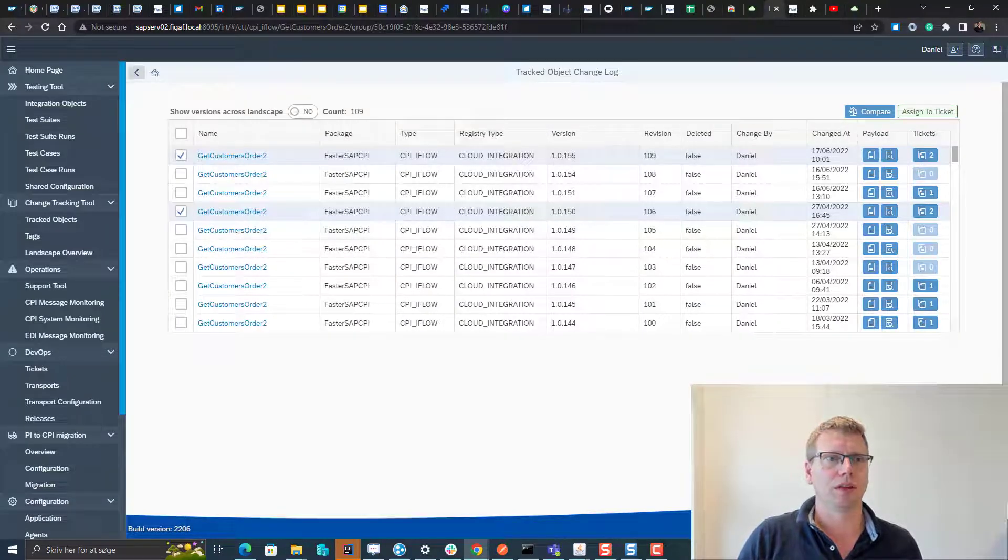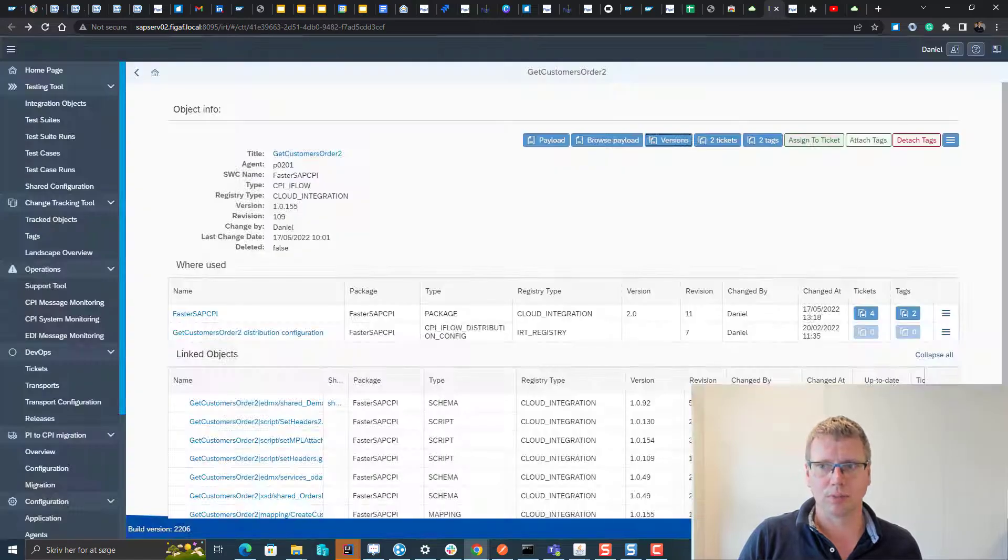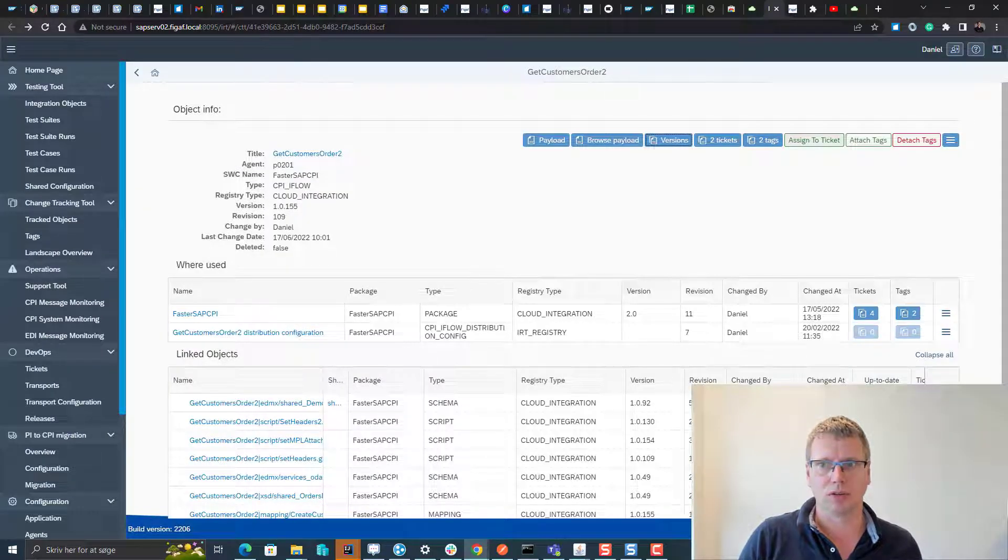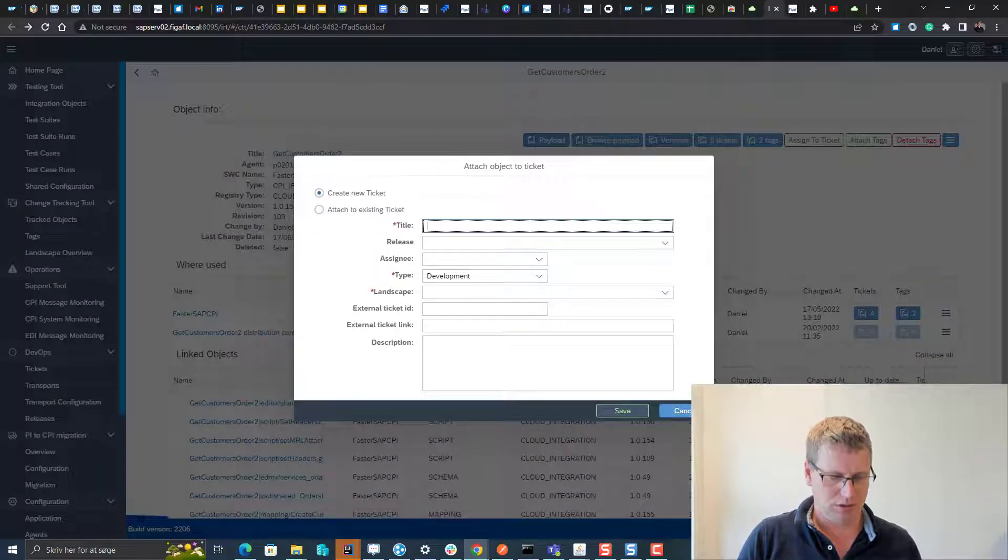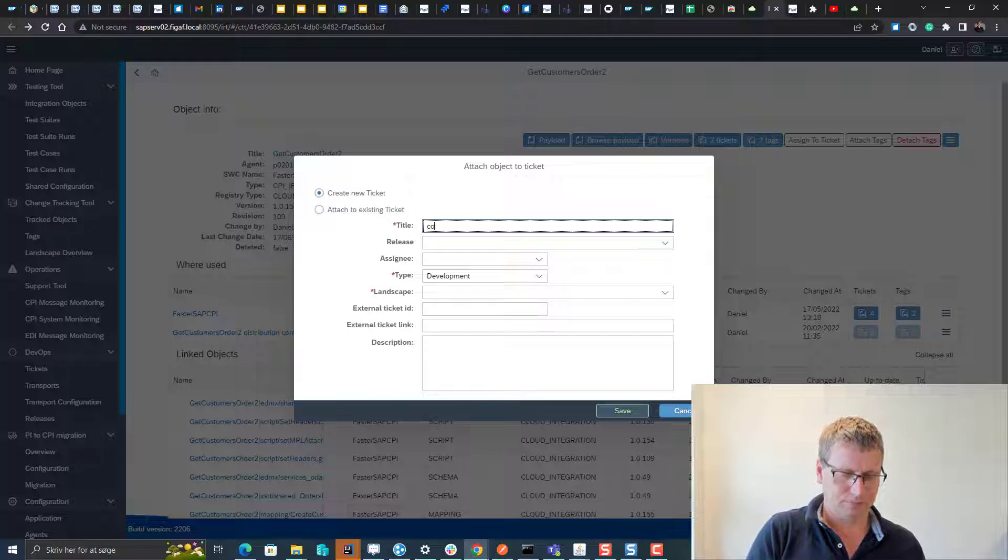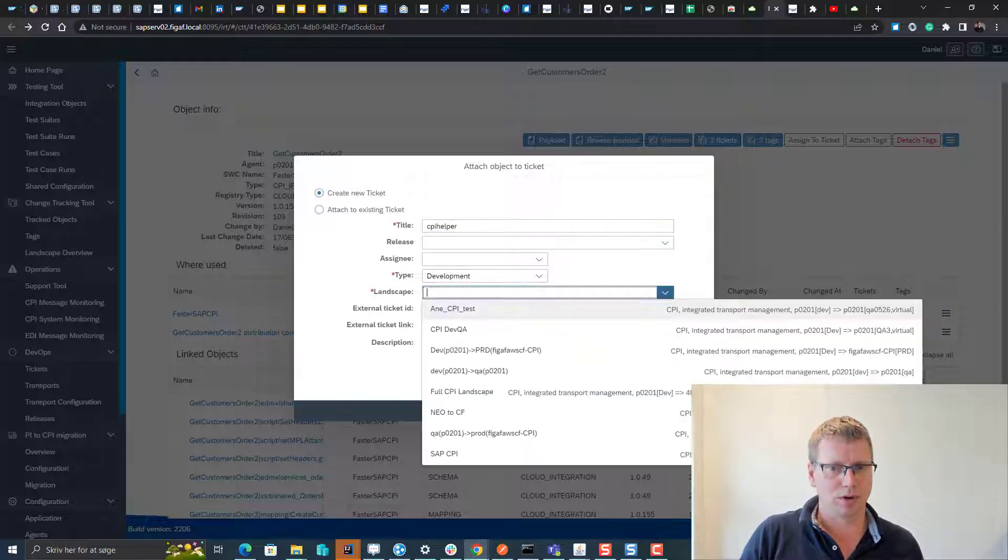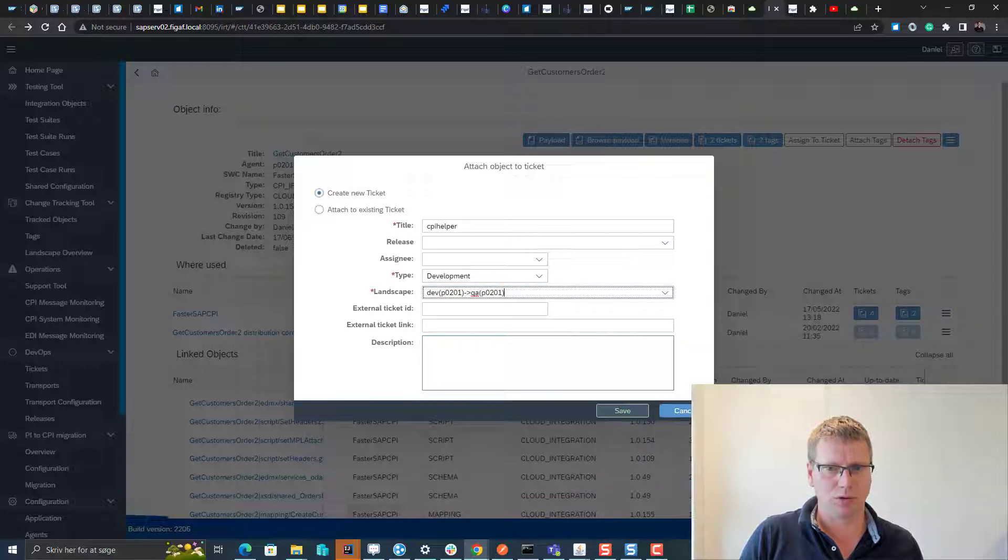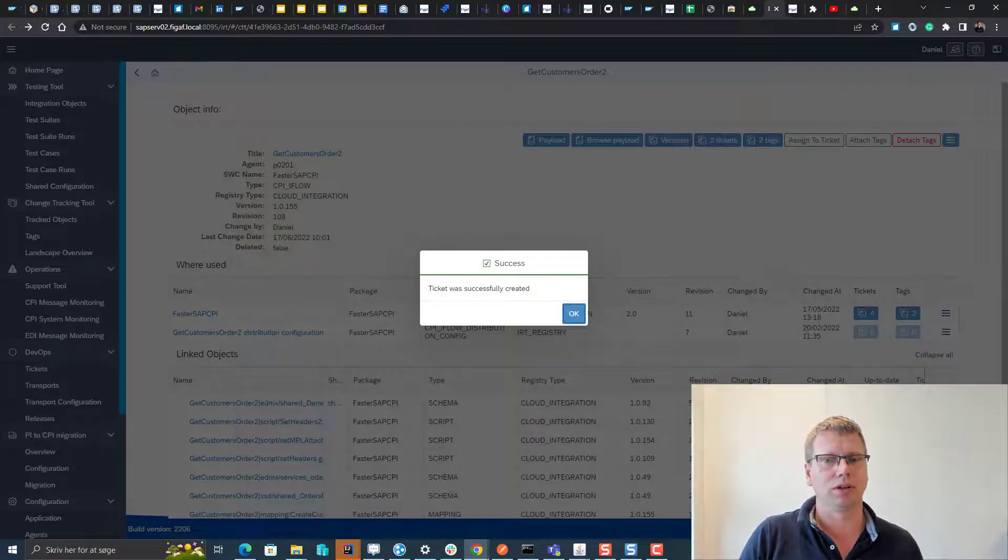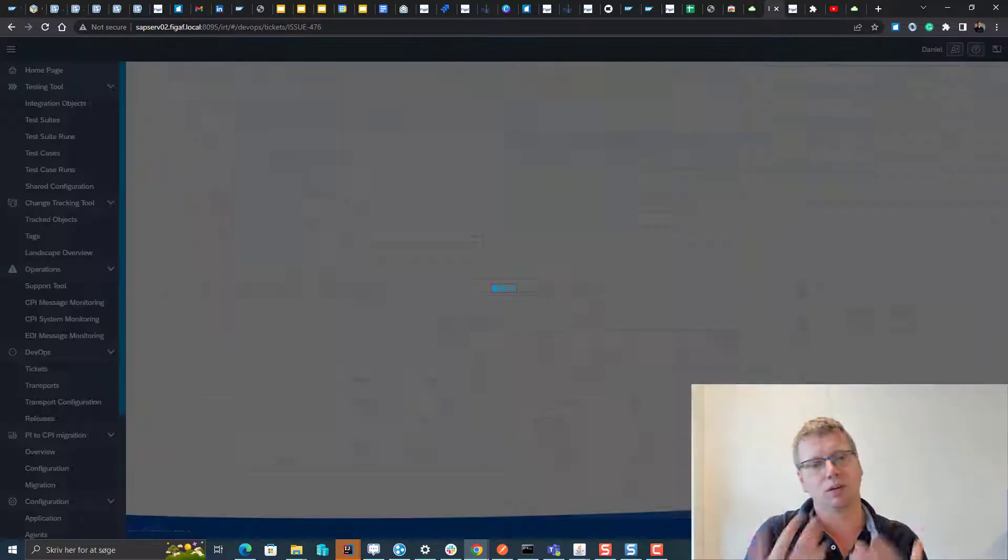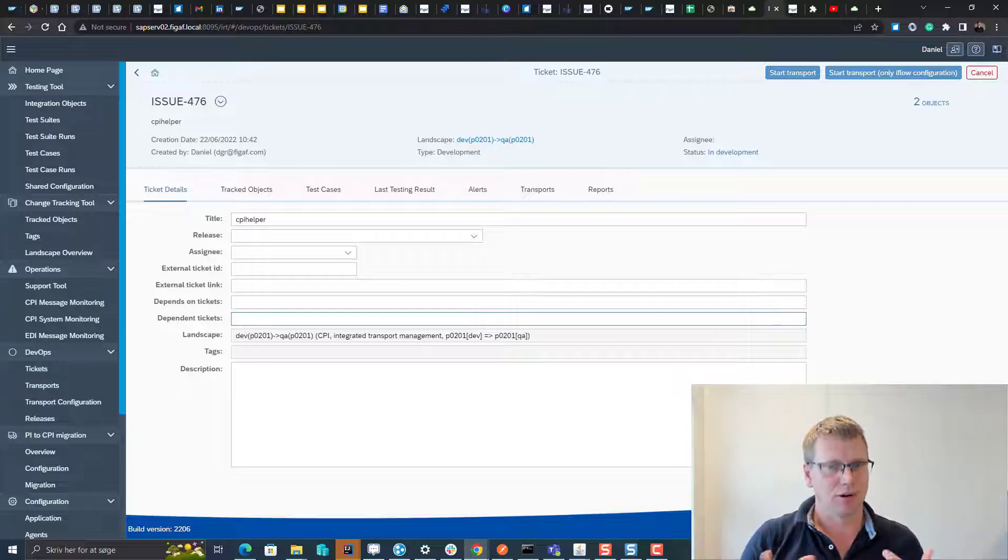That's one thing you can do here. You can also start a transport in here to just say assign to ticket and transport in your landscape of choice, and start to transport with the tool. The tool will guide you through it and ensure you have testing as a part of this.